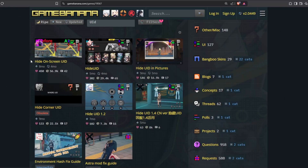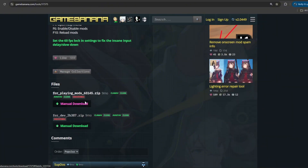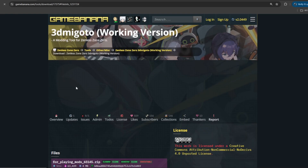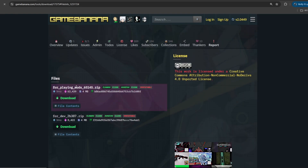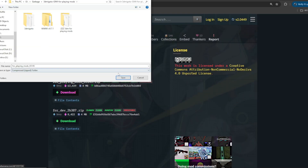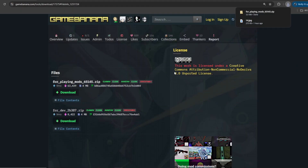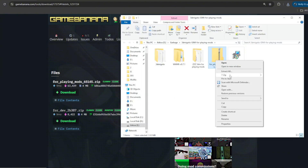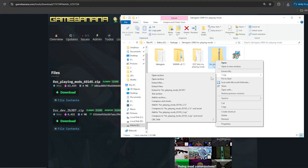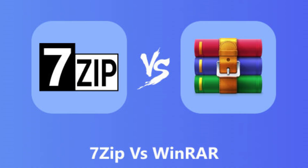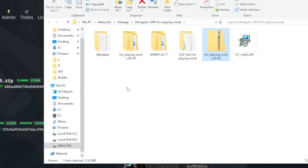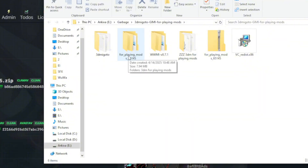We'll talk about those later. But for now, back to 3Dmi Goto — remember to download this folder into an easy access location on your computer, like a desktop for example, because you'll need to manage it often depending on how many mods you get. Once it's done downloading, you'll want to extract it with either 7zip or WinRar. It doesn't matter which one you use, but I do prefer 7zip, so I'll leave a link for you guys.